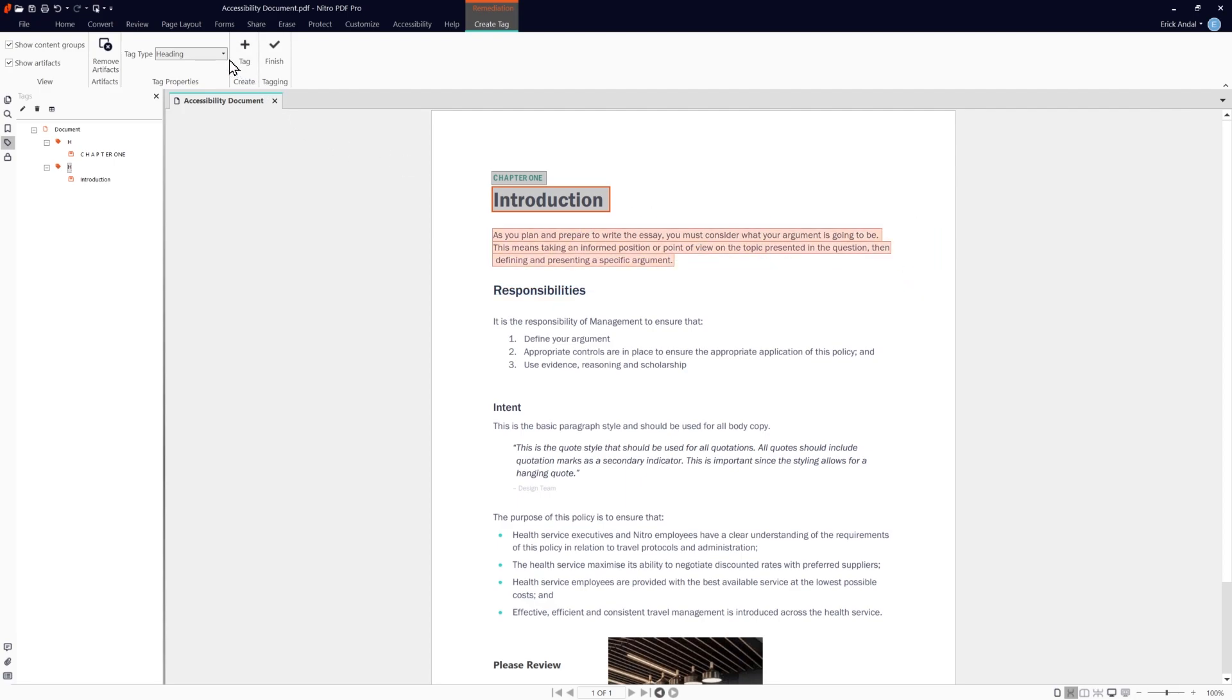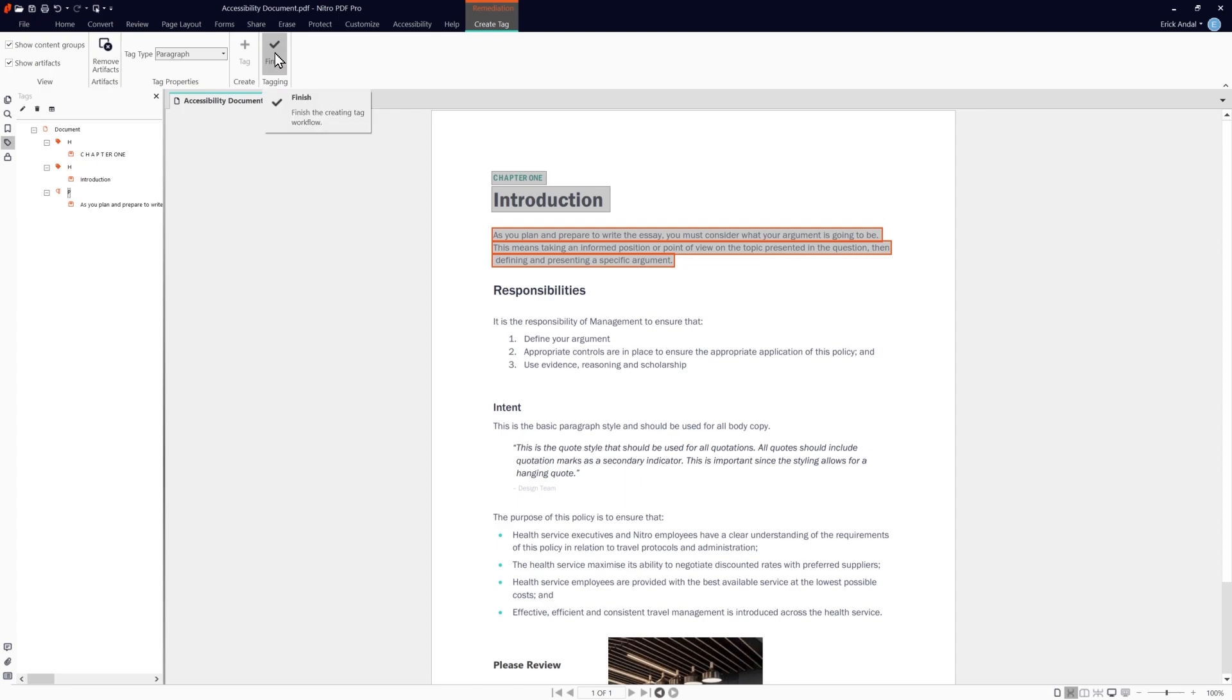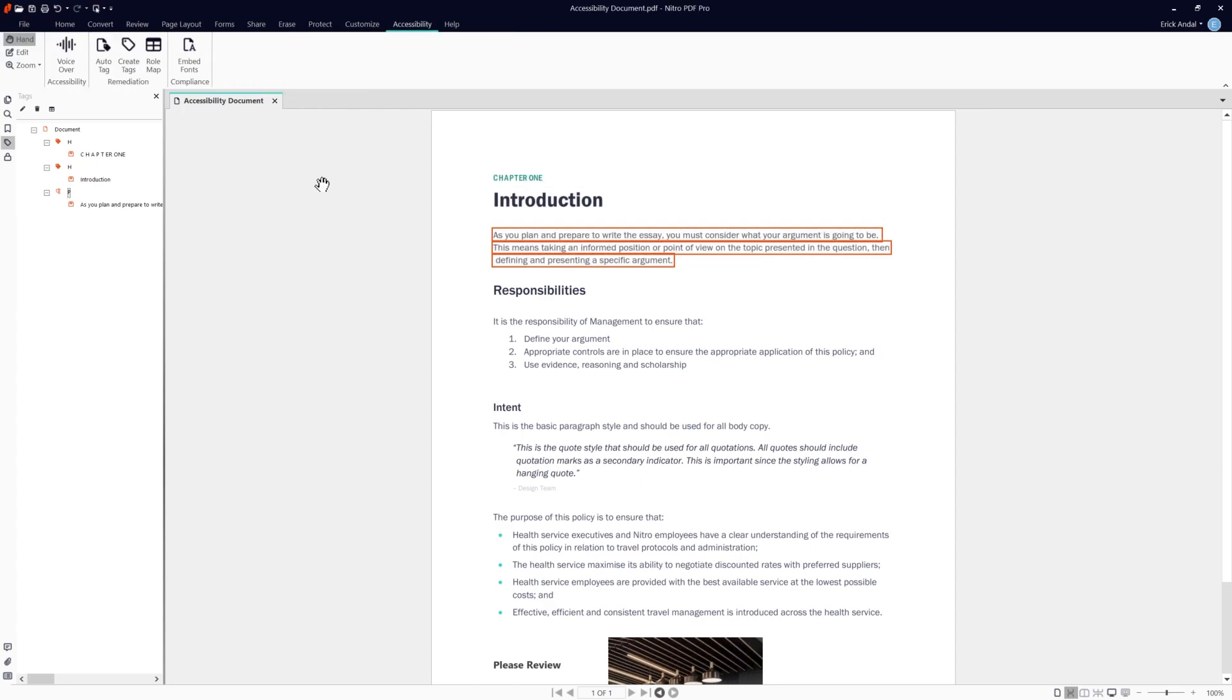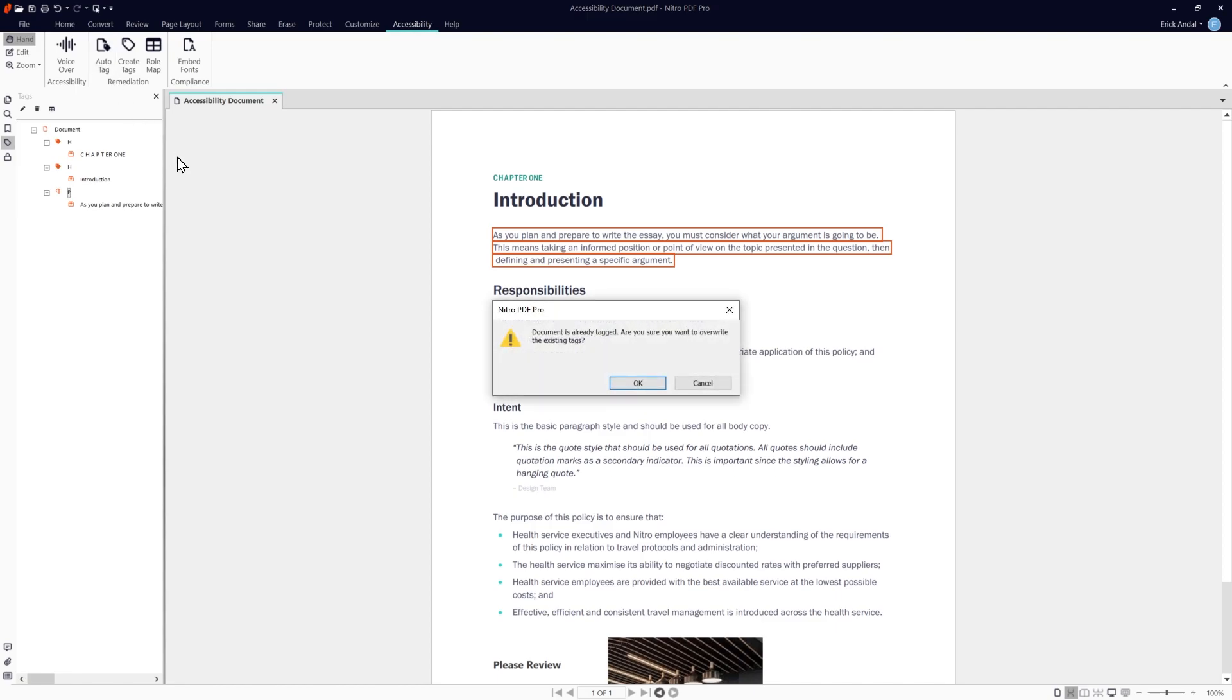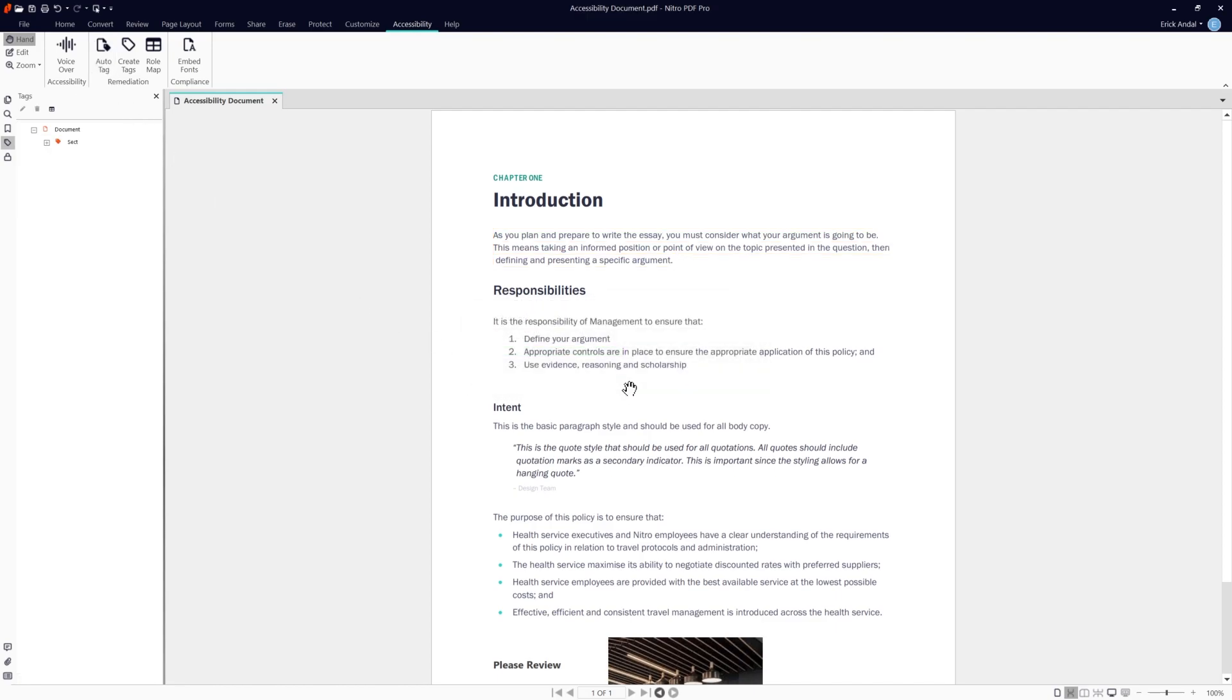Nitro also allows you to automatically scan the document and generate tags based off the content. Again, under the remediation section, choose auto tag. Clicking OK will remove the existing tags in the document and generate new ones.